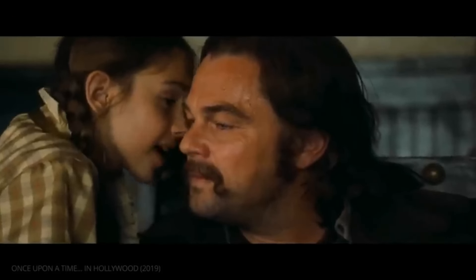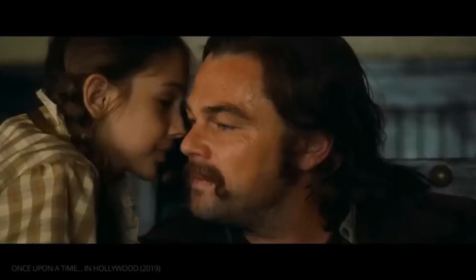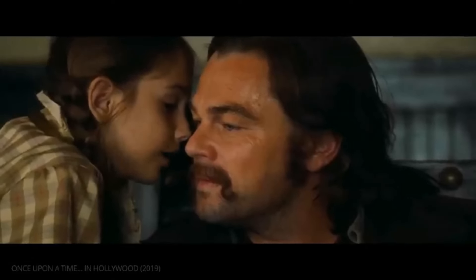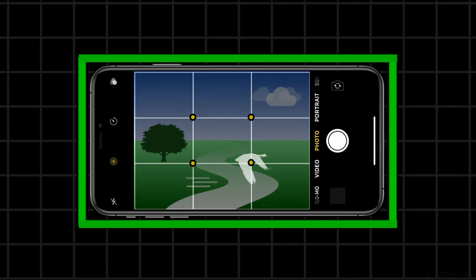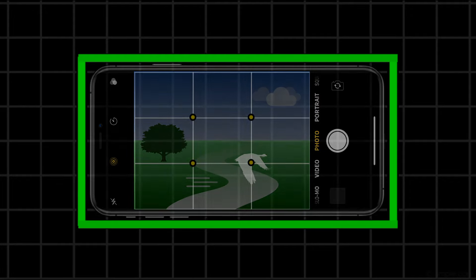That was the best acting I've ever seen in my whole life. So I believe many times you must have seen some strange looking lines staring back at you on your camera or smartphone camera. So basically, you don't have to see them as strange anymore because it's called the rule of thirds.